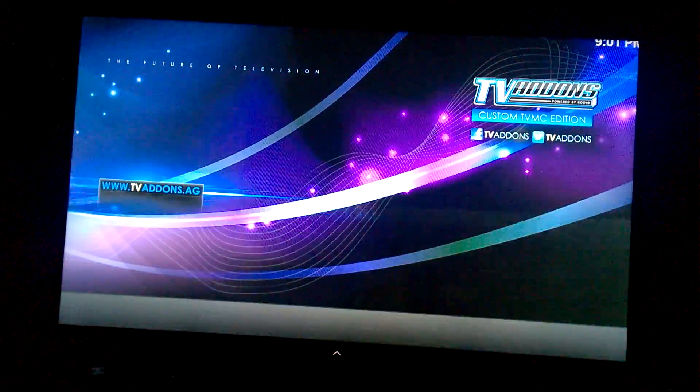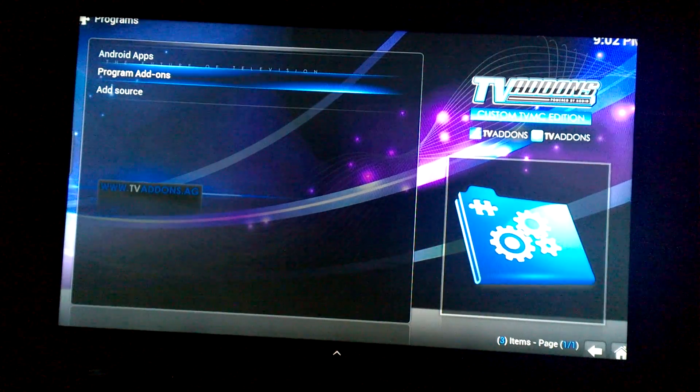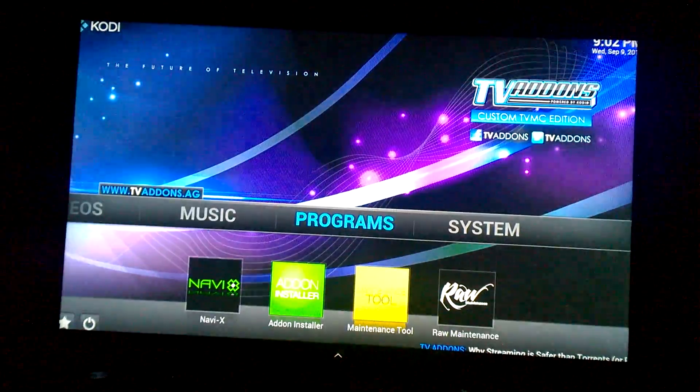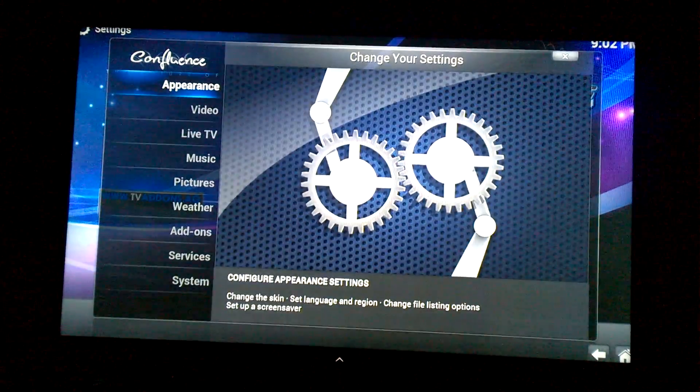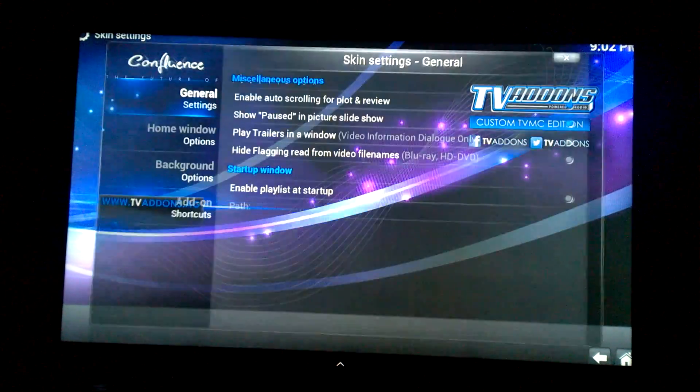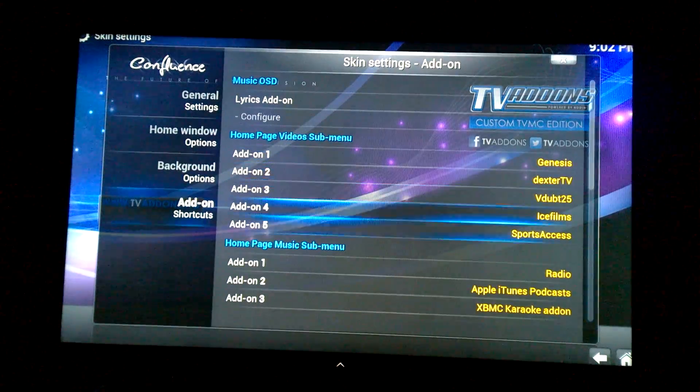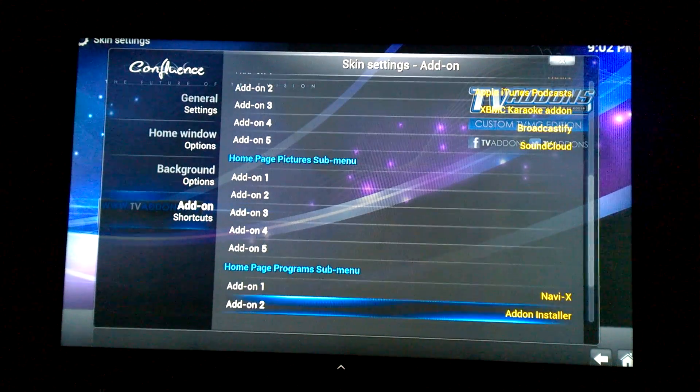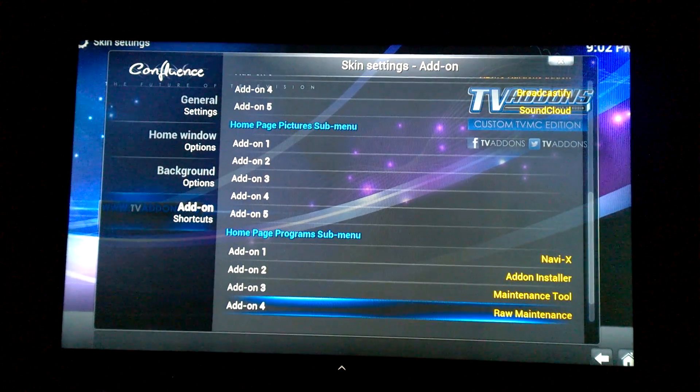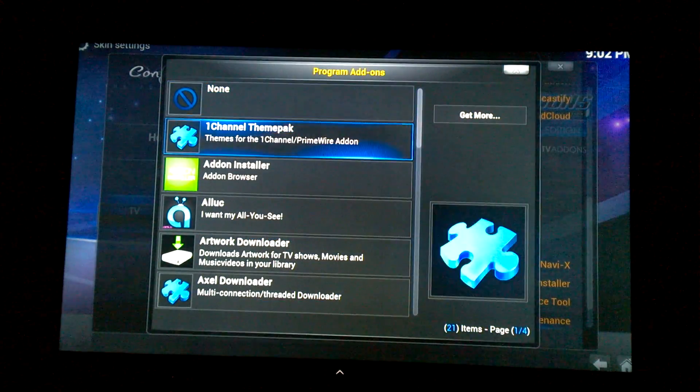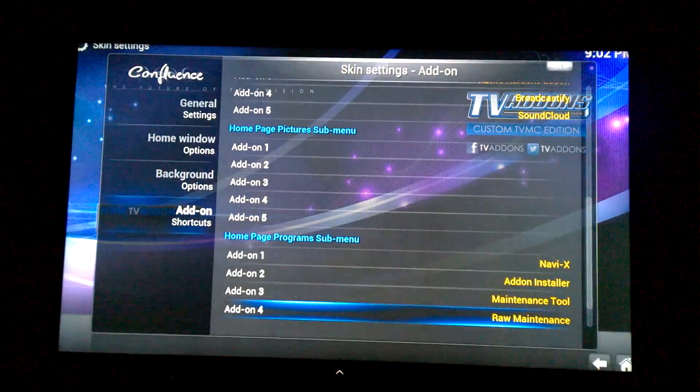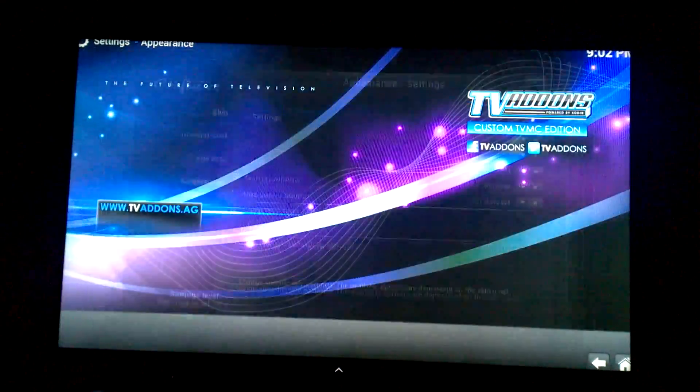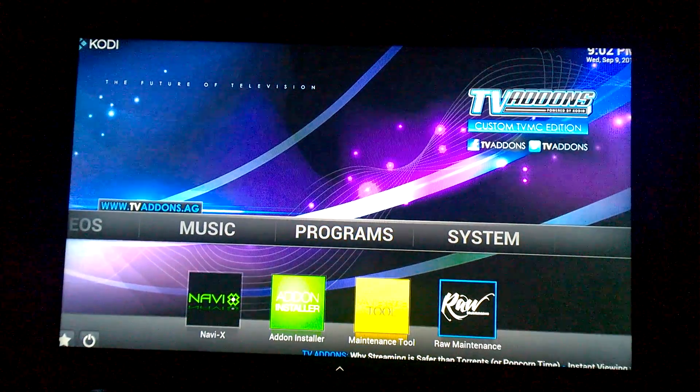Again, just come to Programs, Program Add-ons, and Raw Maintenance. If you want to create a shortcut into here like how I have it down here, you can go into System, Appearance, you can go over to Settings, Add-on Shortcut, and then you go down to the Home Page Program Sub Menu, and then you would go to 4, which on yours would be blank, and you just click on it and then go down to Raw Maintenance and then click on Raw Maintenance. That way you add it to your home page so you don't always have to go into the Programs portion.